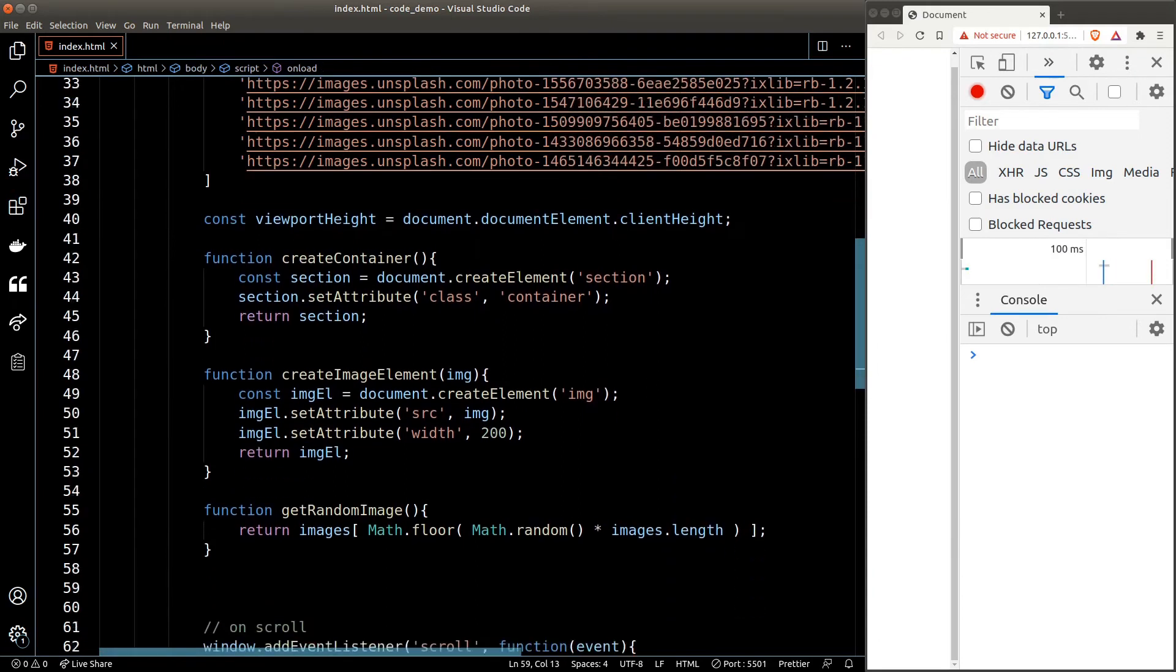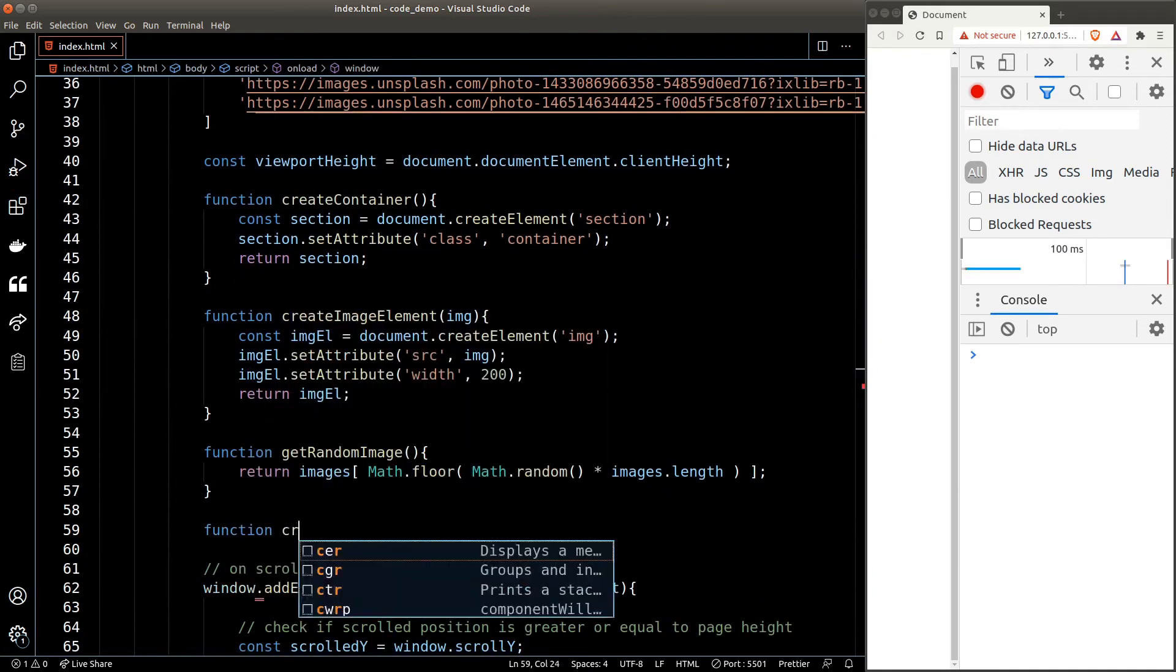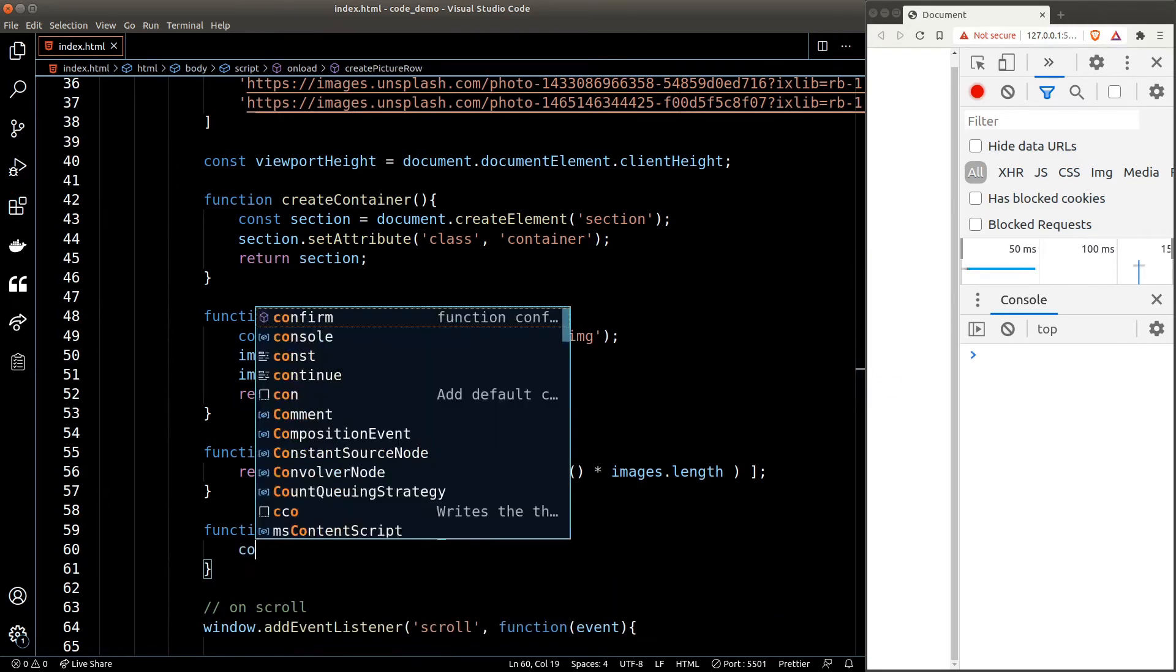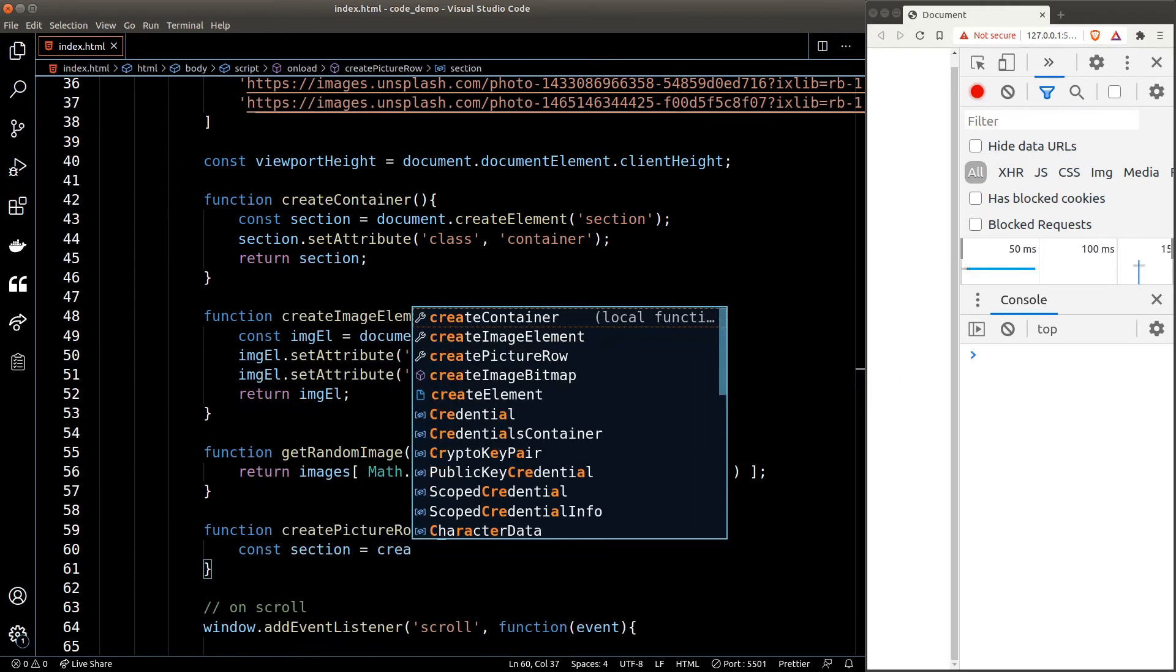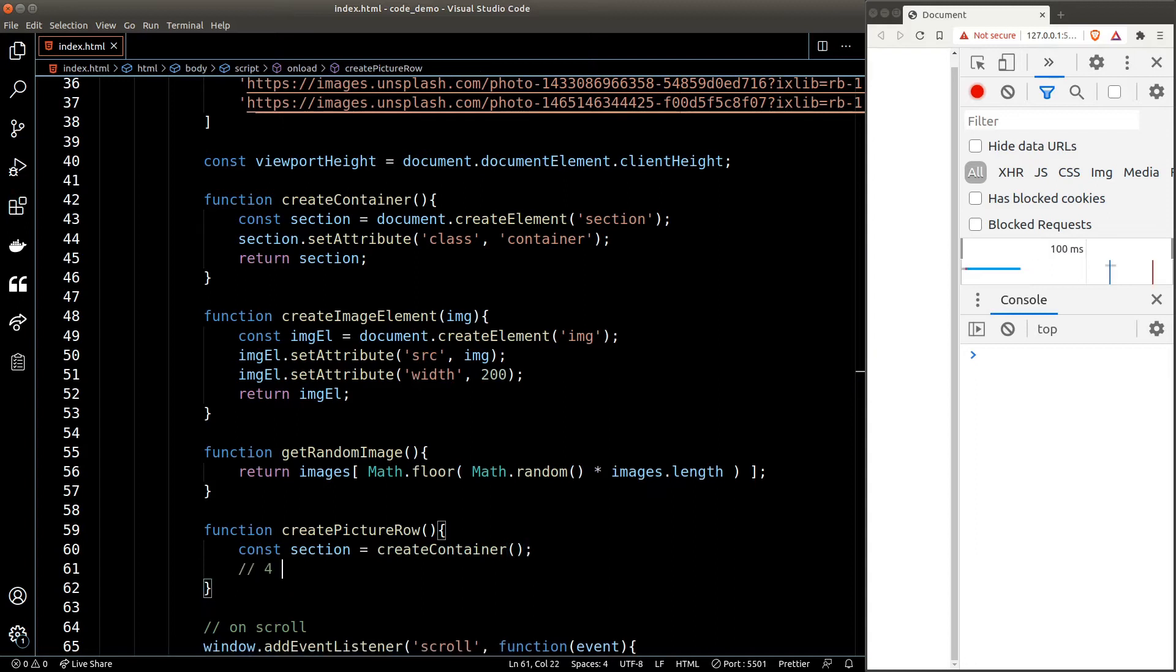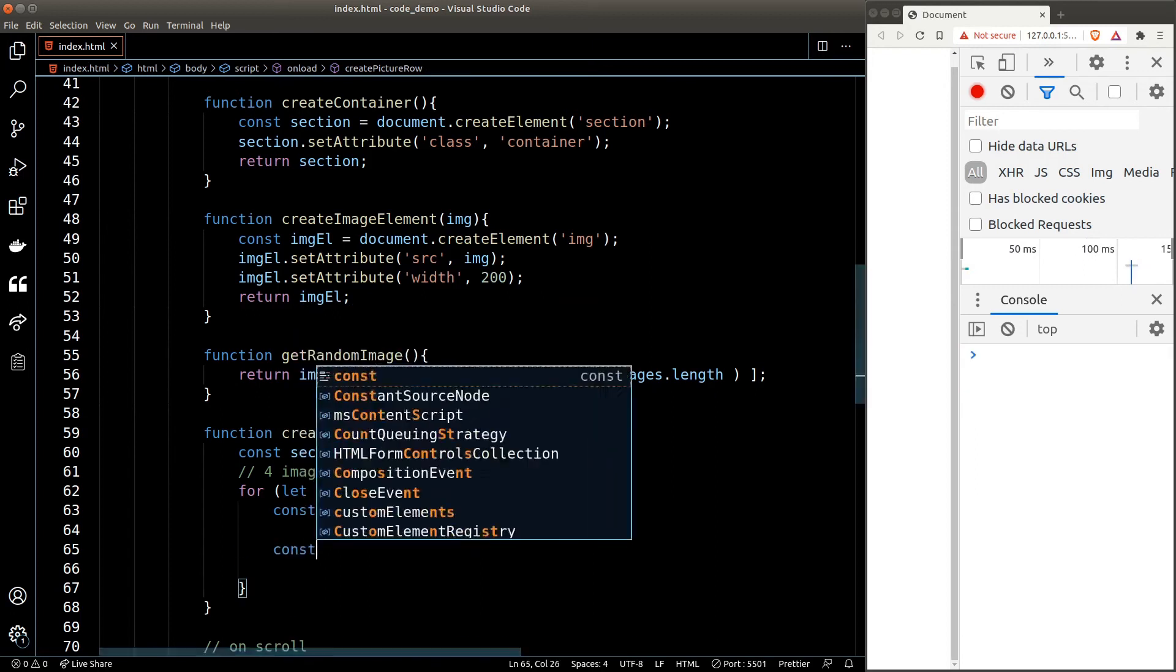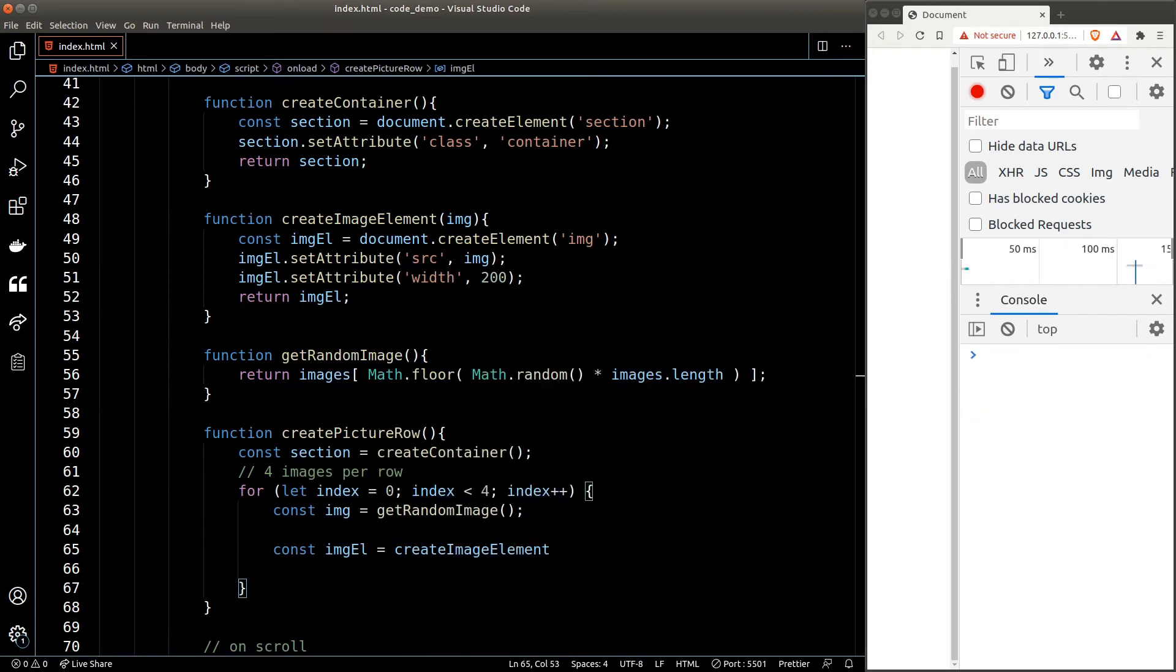And now we'll use all these helper functions to create our picture row. We'll create a new function createPictureRow. In there we first create a container using our createContainer function. Then we need four images per row—we can use the for loop to loop four times, and in each loop we'll create an image element and append it to the section we just created.